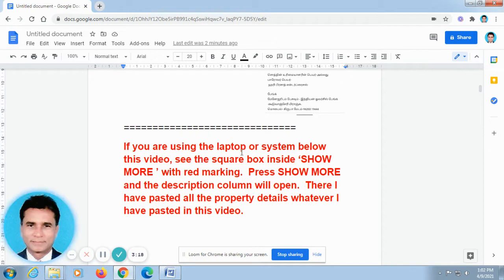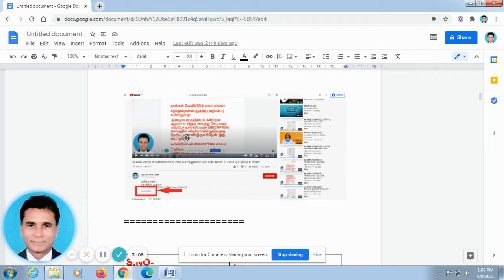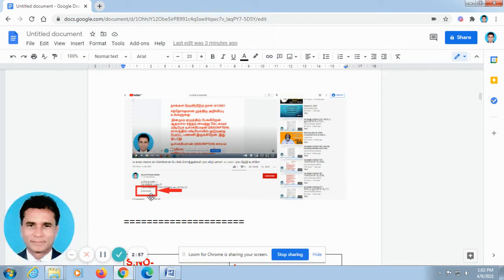If you are using laptop or computer system below this video, you can find out SHOW MORE. This is the screenshot taken from laptop. If you open our video in the laptop or computer system, it will be looking like this. Don't go for full screen. In the half screen below this video, you can find out SHOW MORE. Just press this automatically, the description column will open.